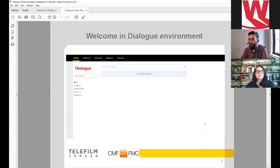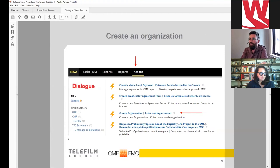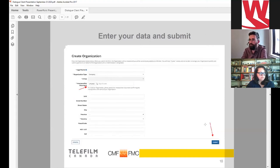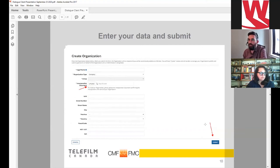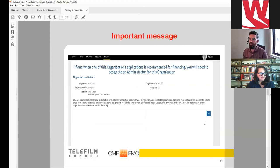One of the first things you'll need to do with your new account is go to the Tasks tab at the top of the screen and accept the terms and conditions of use for Dialogue. Then click on the Actions tab to create your organization. You'll be asked to enter your organization's information and address. If you have incorporation documents already, they can be uploaded at this tab. If you're not incorporated yet, that's fine — you can move forward with the application process just by confirming the creation of the organization.